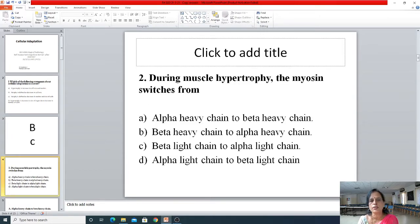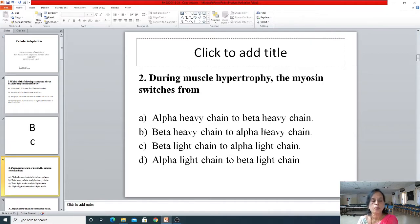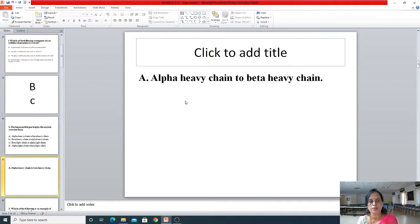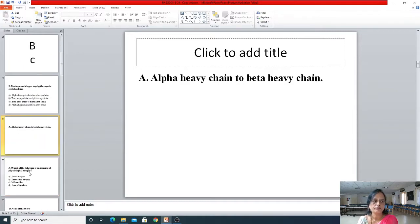The second question was about muscle hypertrophy: the myosin switches from — probably if you remember first year physiology, you would have answered this. The right answer is A — alpha heavy chain to beta heavy chain.